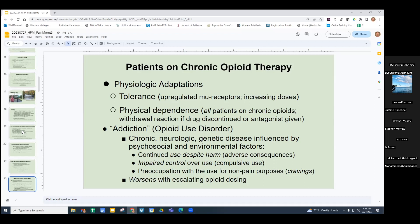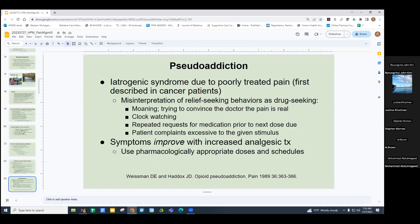Pseudoaddiction is where behaviors are misinterpreted as drug seeking — moaning, clock watching, repeated requests for medication, telling you the pain is 12 out of 10. Patient complaints appear excessive to the given stimulus. If symptoms and behaviors improve with increasing analgesic treatment, this is pseudoaddiction, meaning their pain is basically undertreated. Once fully treated, they're able to function and have better quality of life.